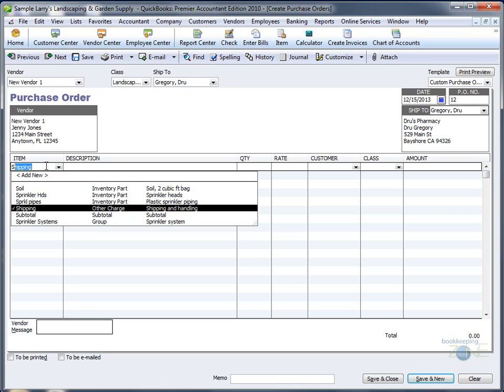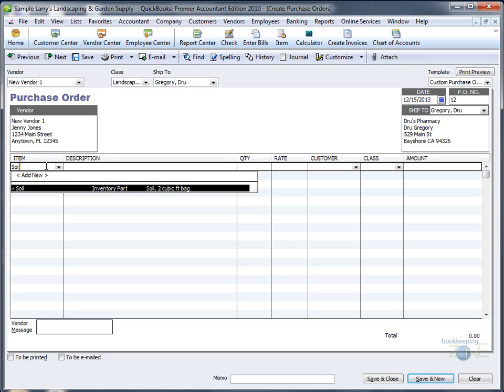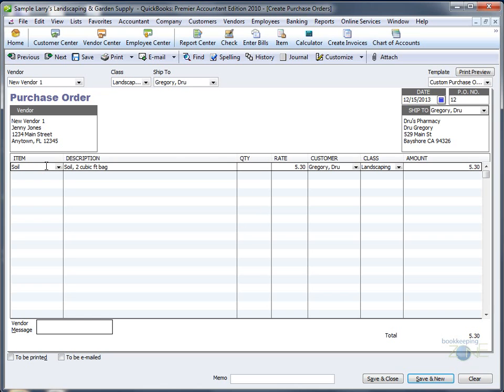Continue to your line items. Let's say you're ordering soil for the customer, 100 bags of it. QuickBooks will automatically multiply the quantity you input by the rate you set up for the item.